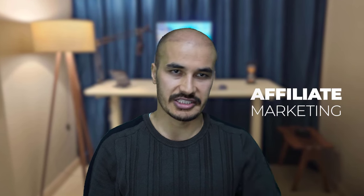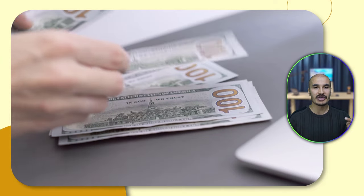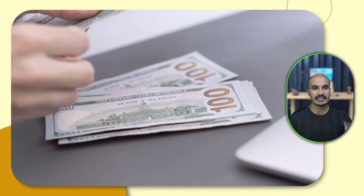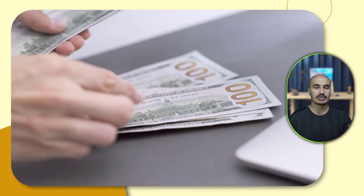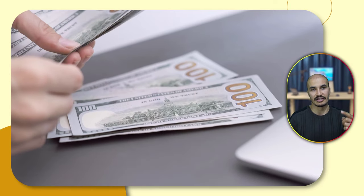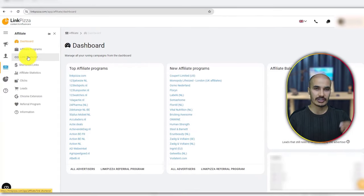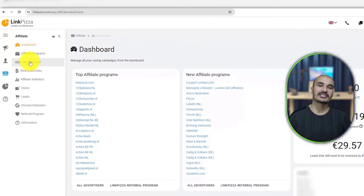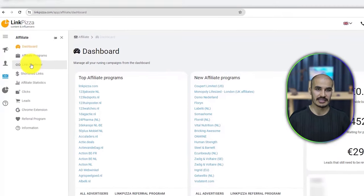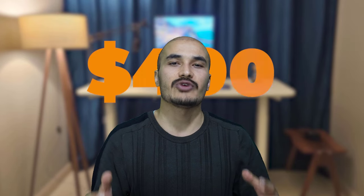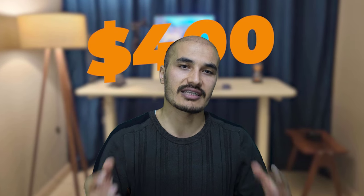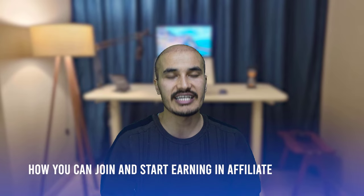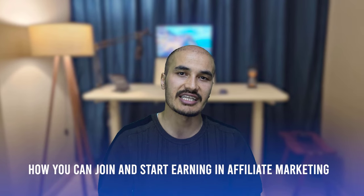If you want to earn extra money, you should start doing affiliate marketing. Even if you earn an extra hundred dollars, it should be better than nothing. A few months ago I joined LinkPizza, which is an affiliate marketplace. I was able to earn more than four hundred dollars.